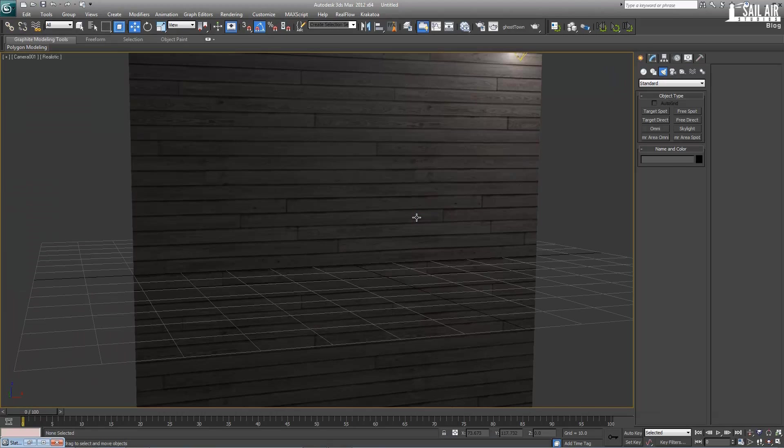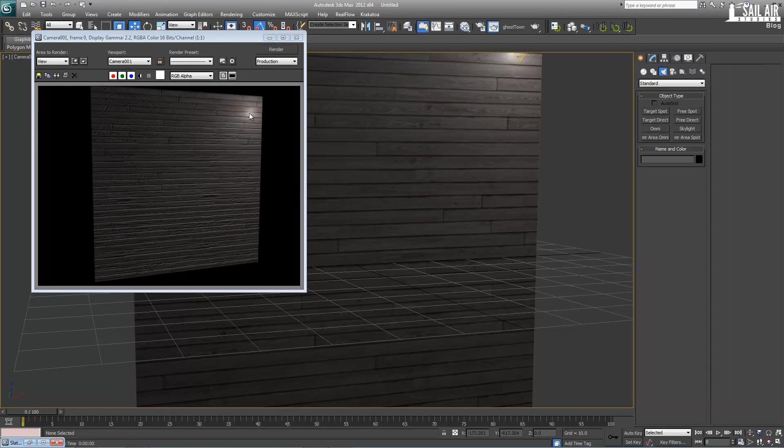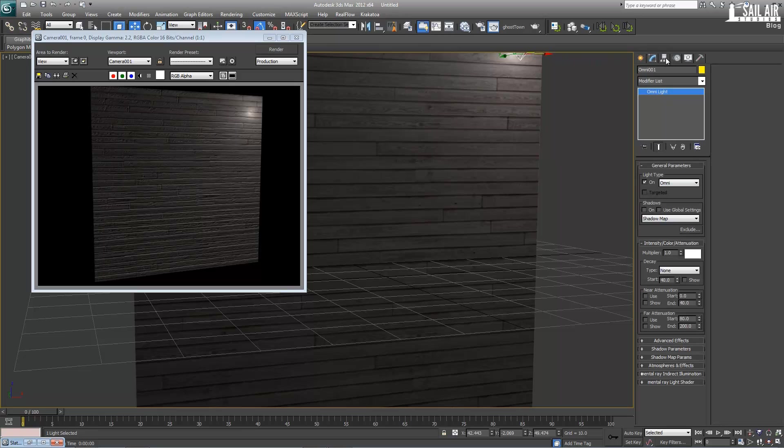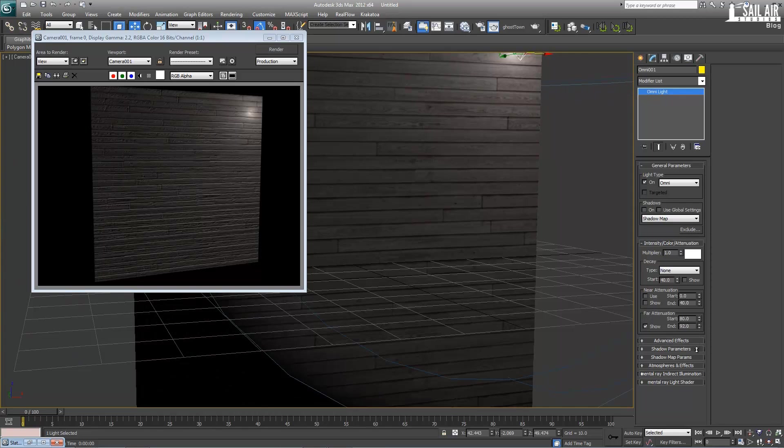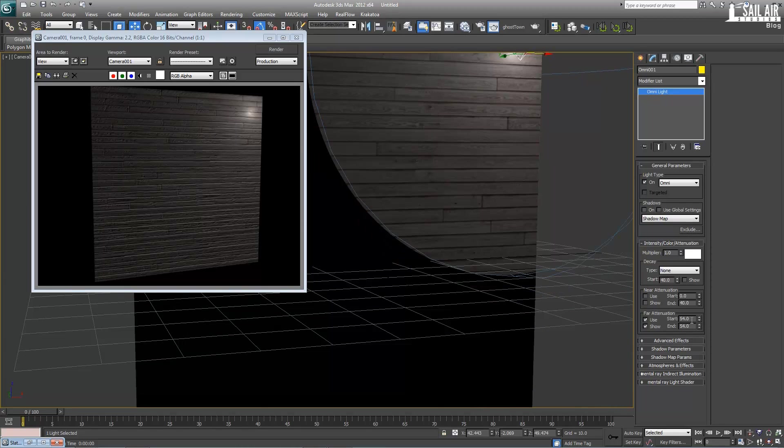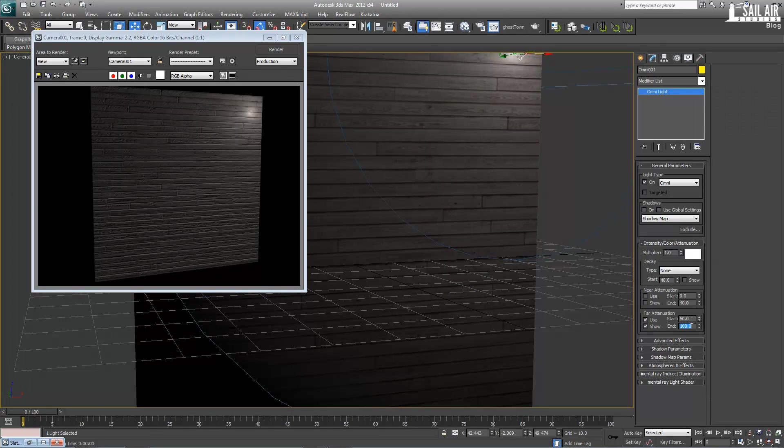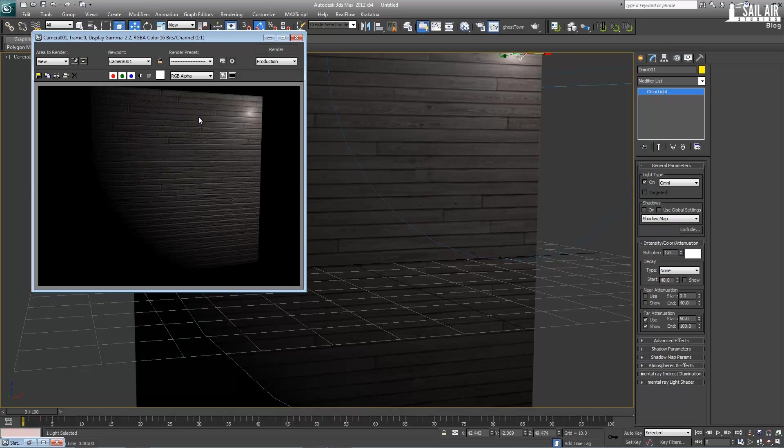And we'll go back to our camera, and we'll hit F9 to render again. As you can see, there is a lot of falloff here. So click your omni light, click into your modifier stack. And under the far attenuation, drop our end to a bit more, start to about 50, and our end to about 100, just so the color falls off, so you can see the difference of it.